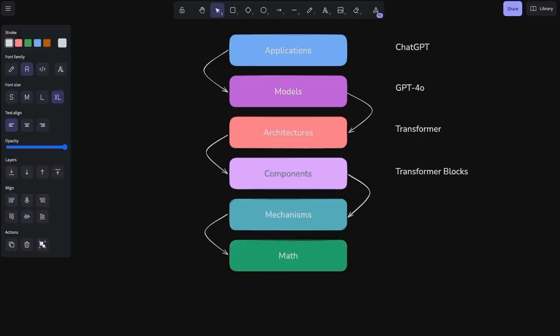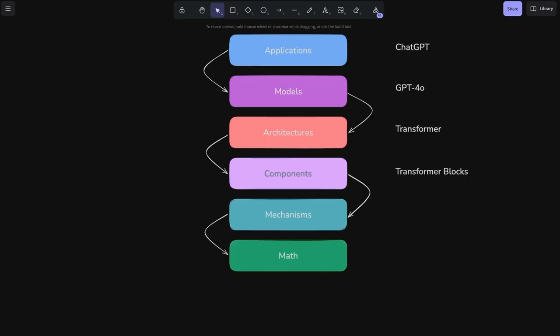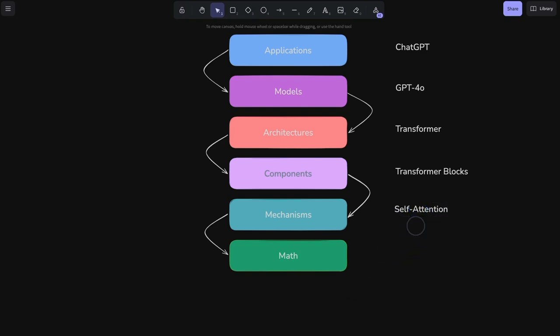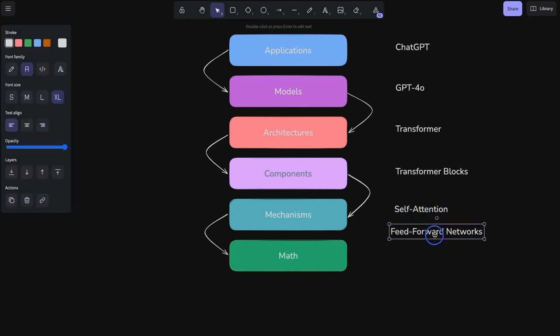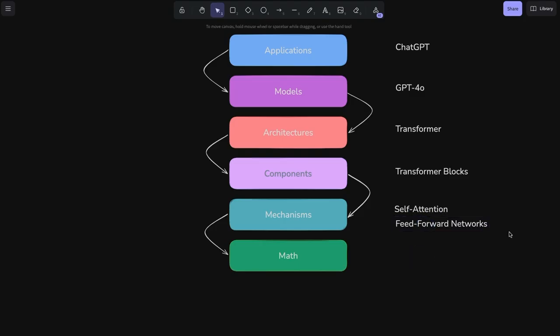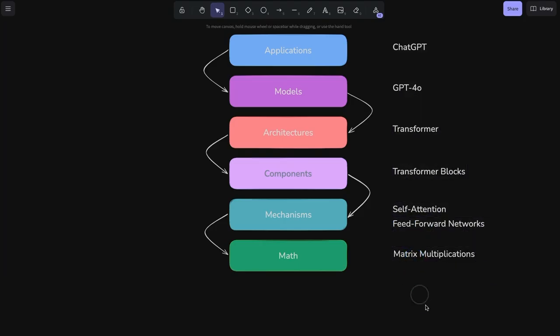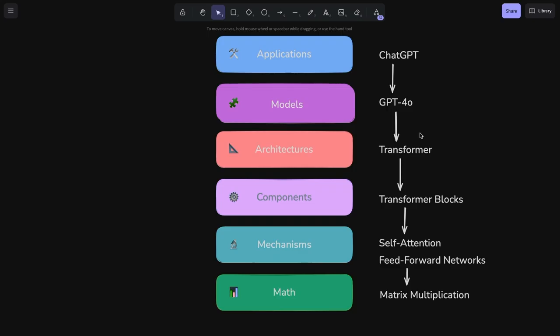And these transformer blocks are made up of things like self-attention, feed-forward networks, layer connections, layer normalization. And then it all boils down to a bunch of math, matrix multiplication at the bedrock. I hope this kind of gives you just a big picture of how these different terms fit together.